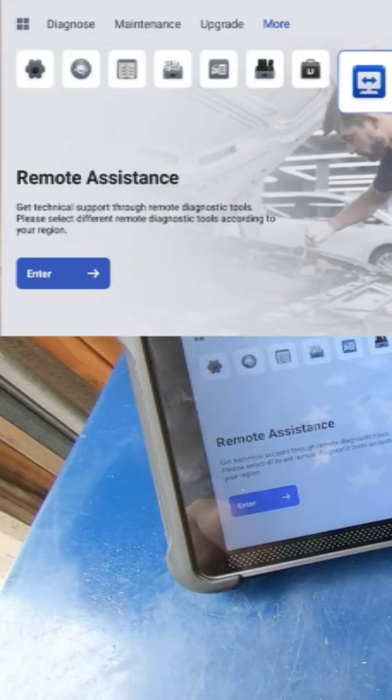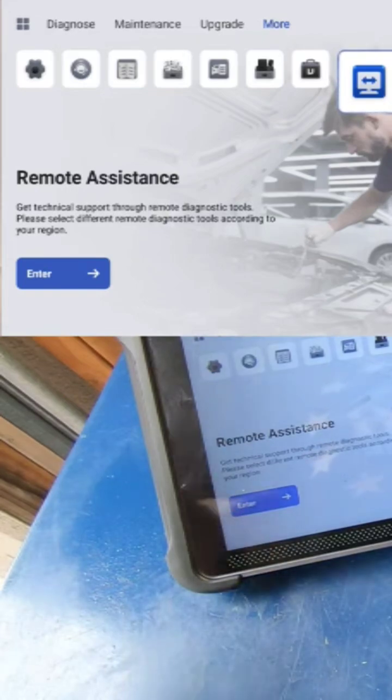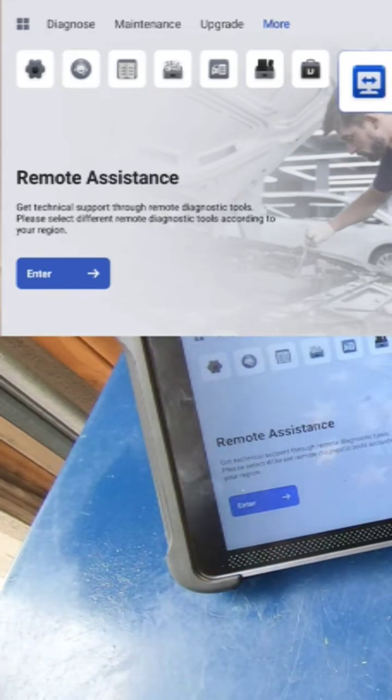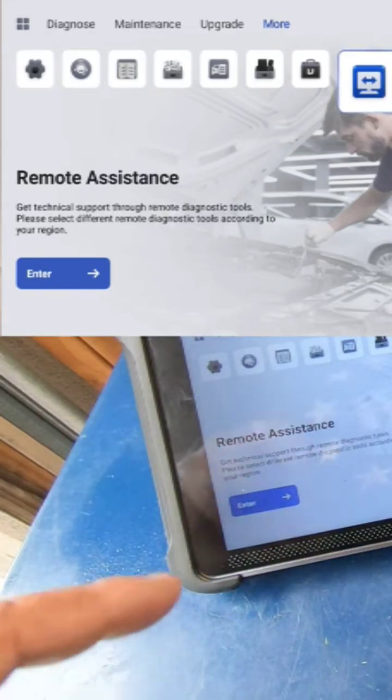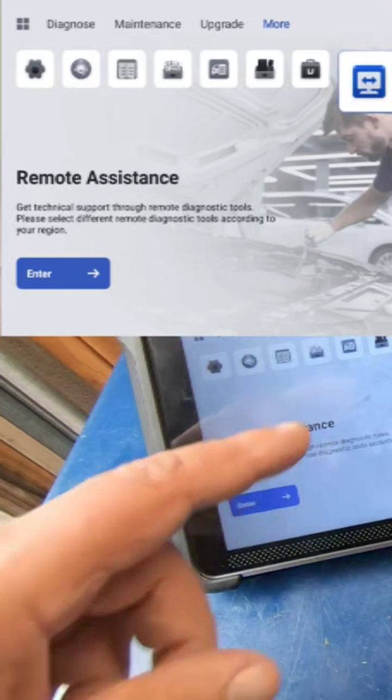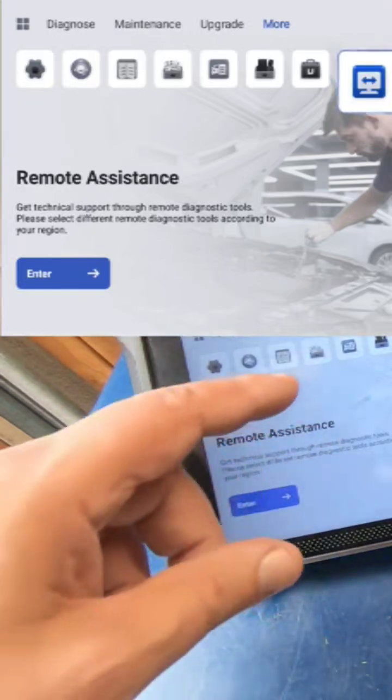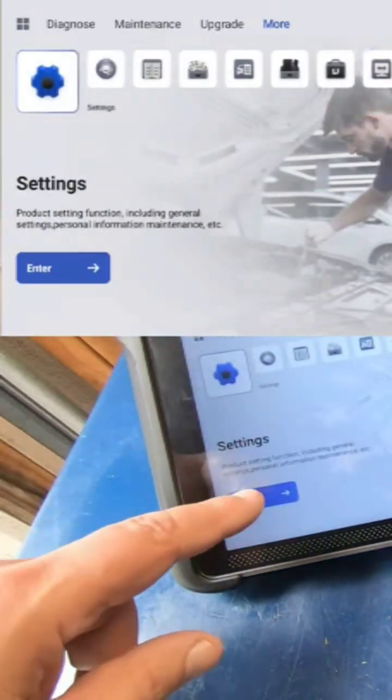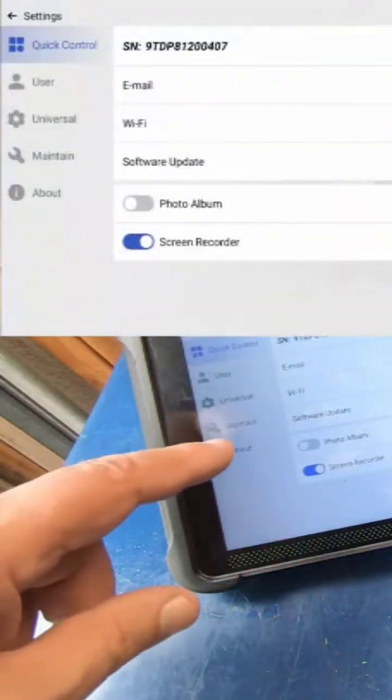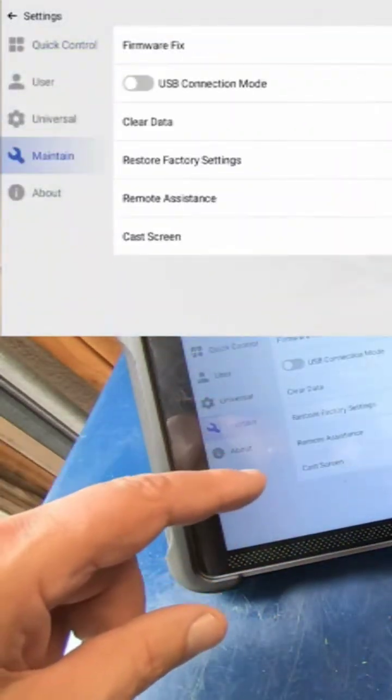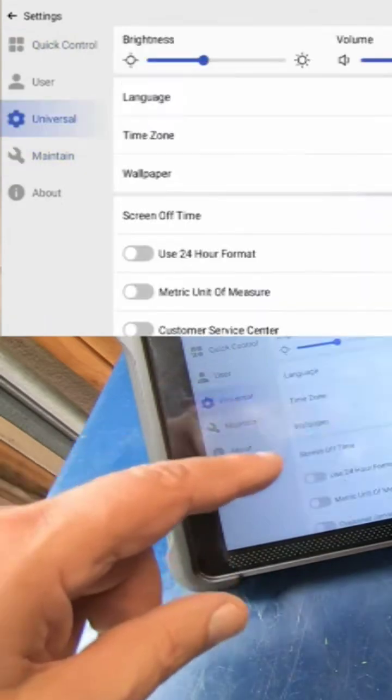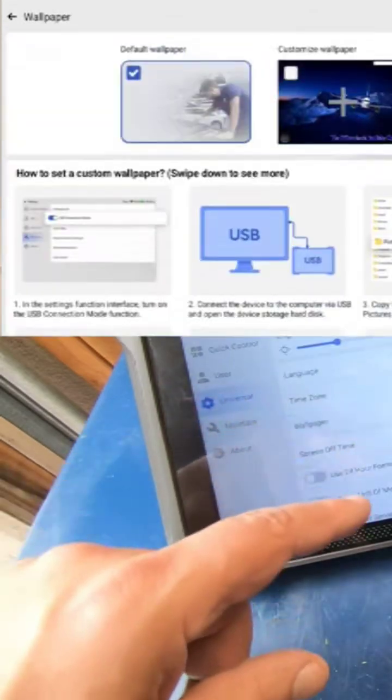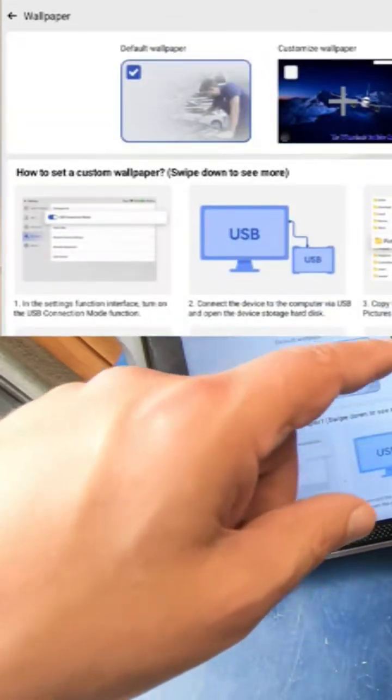What you've had on the Think Car is the app and that's all you had to choose from. But on the Moocor, you can come over here to settings, go to universal, go to wallpaper.